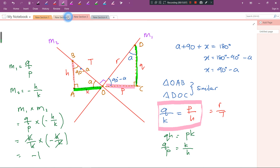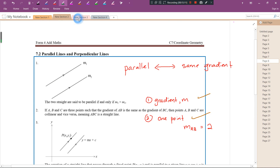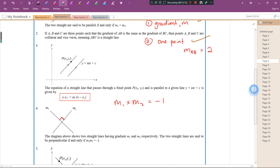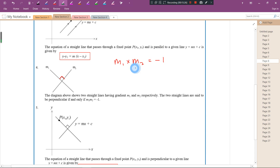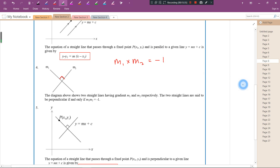Remember: if two straight lines are perpendicular to each other, the product of their gradients equals negative one. Conversely, if the product of the gradients of two straight lines equals negative one, they are perpendicular to each other. I'll stop here for this video and show more examples in the next one. See you next time, thanks for watching!